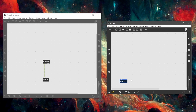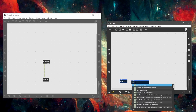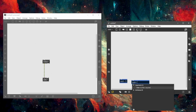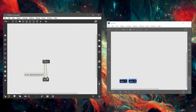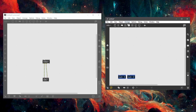Then we want to create a second output for the right channel: 'out~ 2'. You can create more outputs if you want, but we only need stereo, so we have two outlets. We also connect the second output to the input of the DAC so we can hear something.